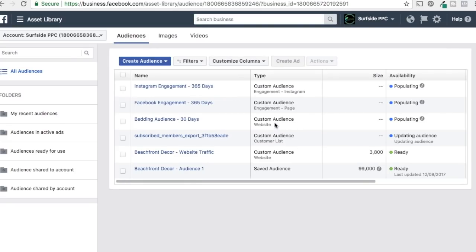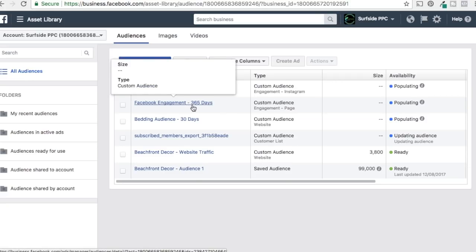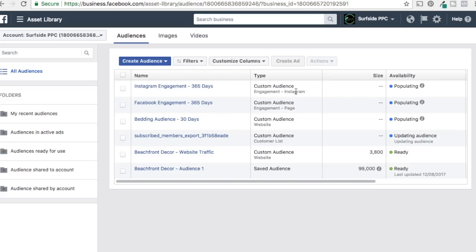We've now created four audiences: our uploaded email list, our Bedding Audience based on visitors to two bedding pages, our Facebook Engagement audience for anyone who engaged with our Facebook page, and our Instagram Engagement audience. This is a good starting point. You don't want to combine audiences too much — keep targeting separate. You could combine similar engagement audiences or your email list with website traffic, but create as many audiences as possible since there's no downside.